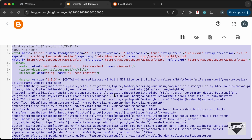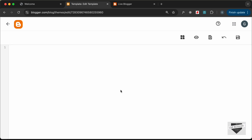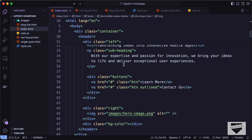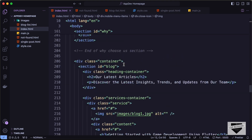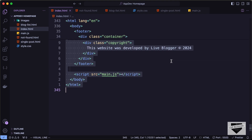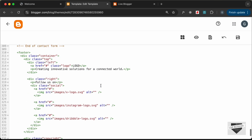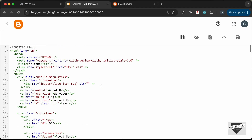Let's delete all of the existing theme code and add our HTML. Let's go to our source code — this is the source code of our website — copy everything from here and paste it into the theme editor. Now let's save this and see what we get.